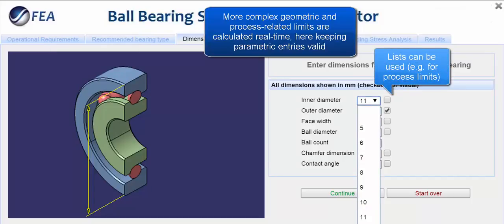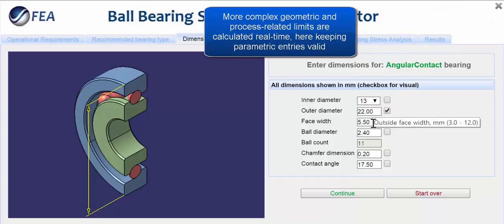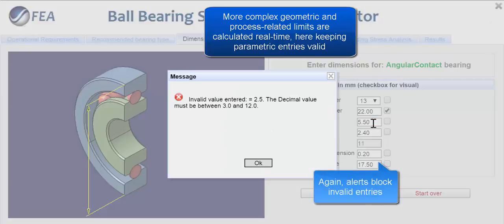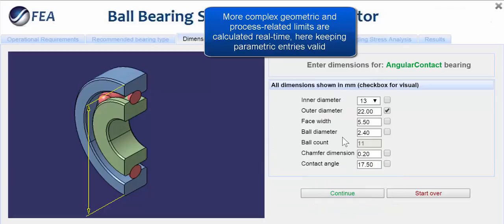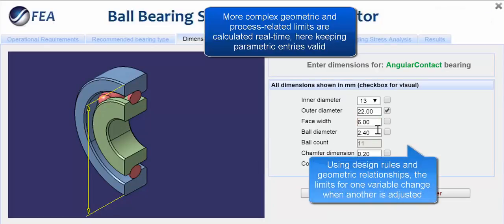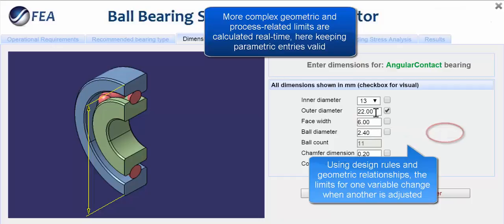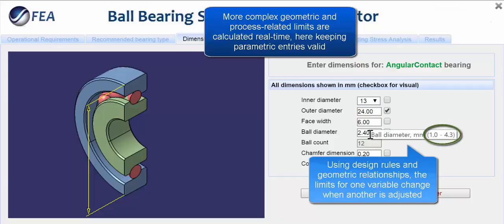Such rules might encompass manufacturing practices, geometric relationships, material properties, and experiential limits. As shown here, these rules are all recalculated on the fly as parameters are entered. This ensures that other related parameters remain valid during entry, and that the automated design generation will succeed upon submission.